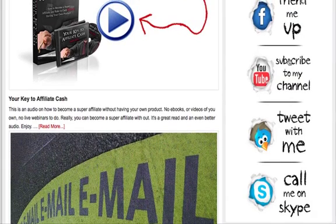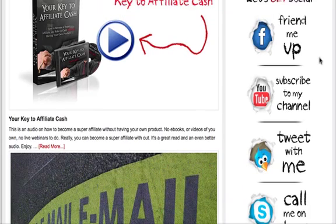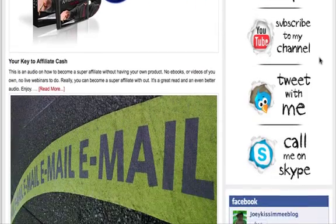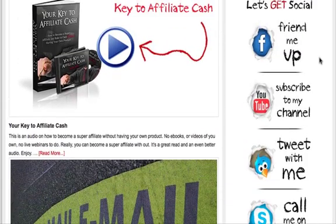If you like this image featuring Facebook, YouTube, Twitter, and Skype — the top social networking sites right now — it's yours absolutely free. There's no branding of me or anything on it. So let me go ahead and show you exactly how to do this. It's very easy and very simple.